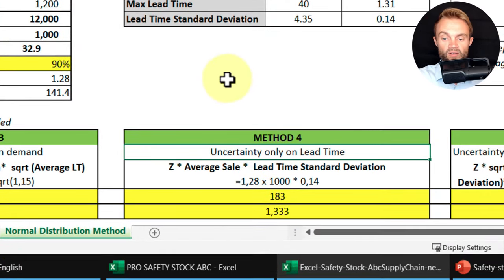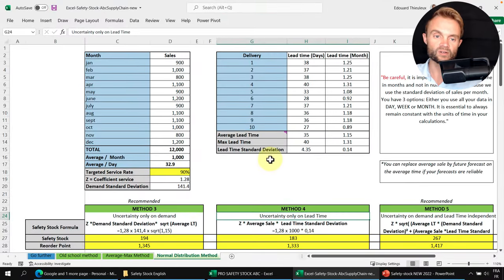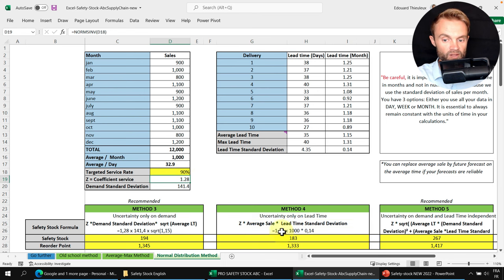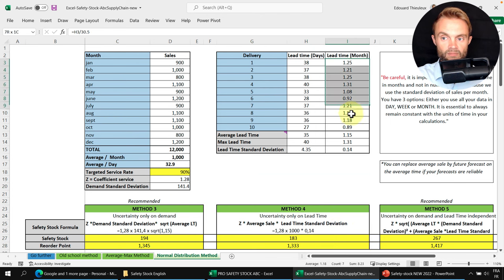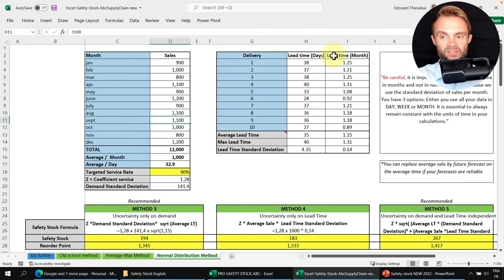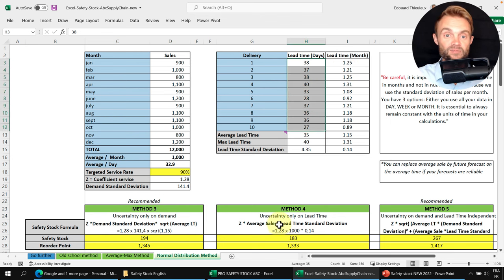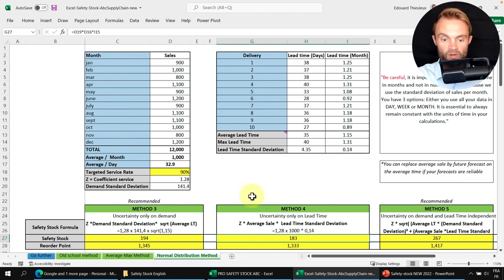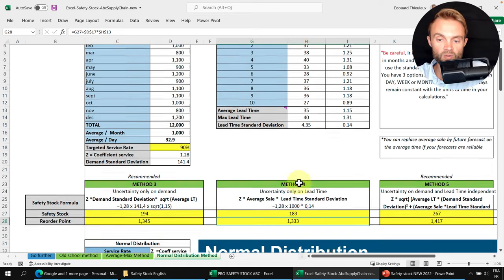Method 4 addresses only lead time uncertainty, assuming no demand variation. The formula is: Safety Stock = Z × Average Sales × σ_lead_time. Critical warning: average sales and lead time standard deviation must use the same time unit — do not mix monthly sales with daily lead time. In this example the result is 183 units. This method is less commonly used because demand data is usually the bigger challenge.